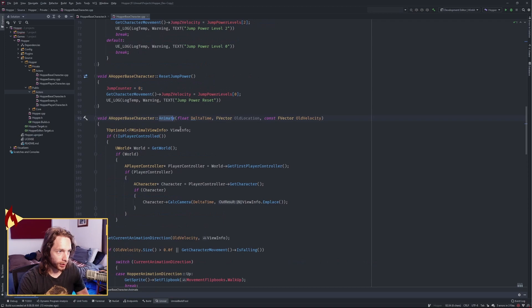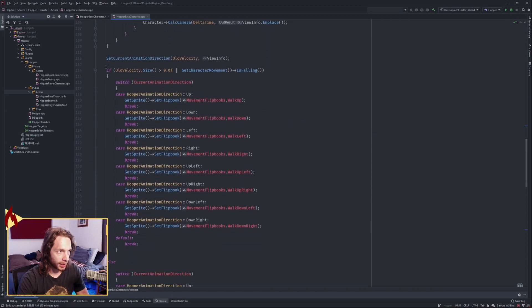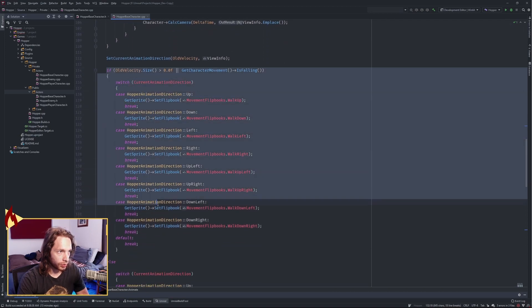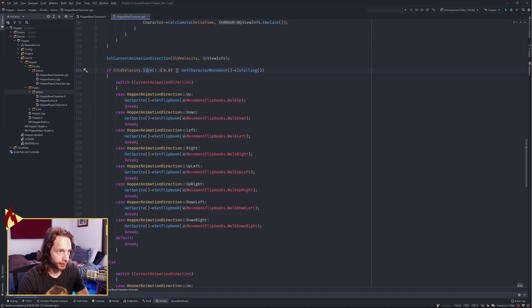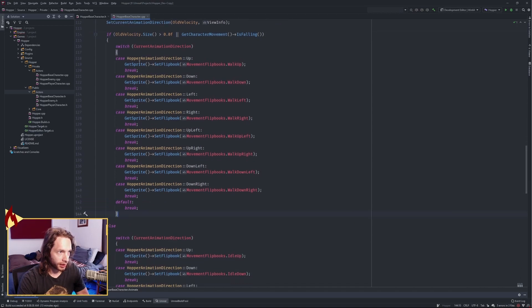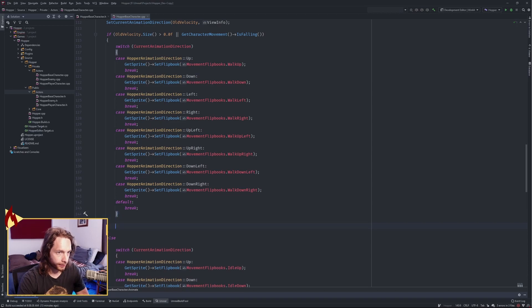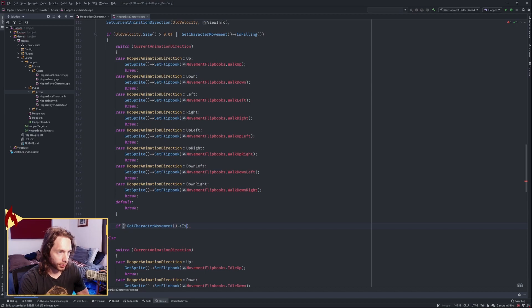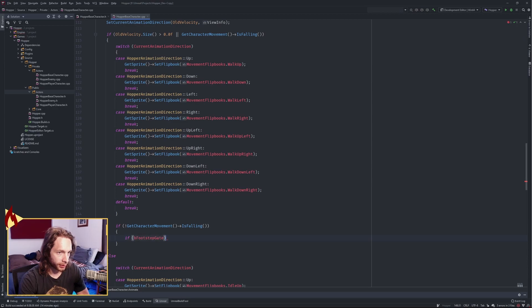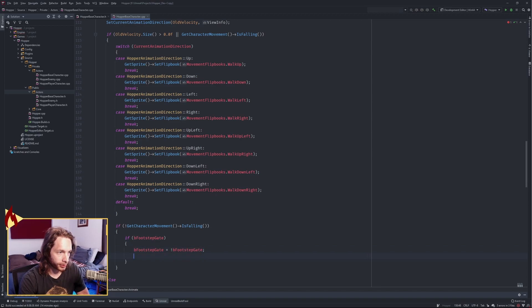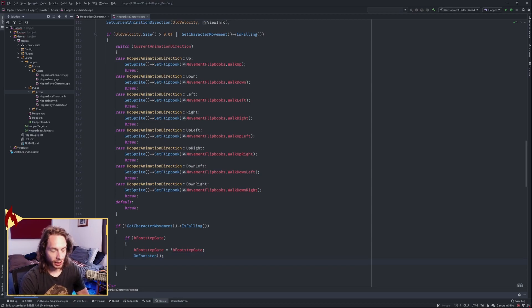Next, you want to get to your animate function and inside the movement, so when our velocity is greater than zero, come down here. After we have set our flip book for walking, we want to first check and make sure we're not falling. And then if our footstep gate is open, we're gonna flip that, so we're gonna close our gate first, then we're gonna call our event on footstep.